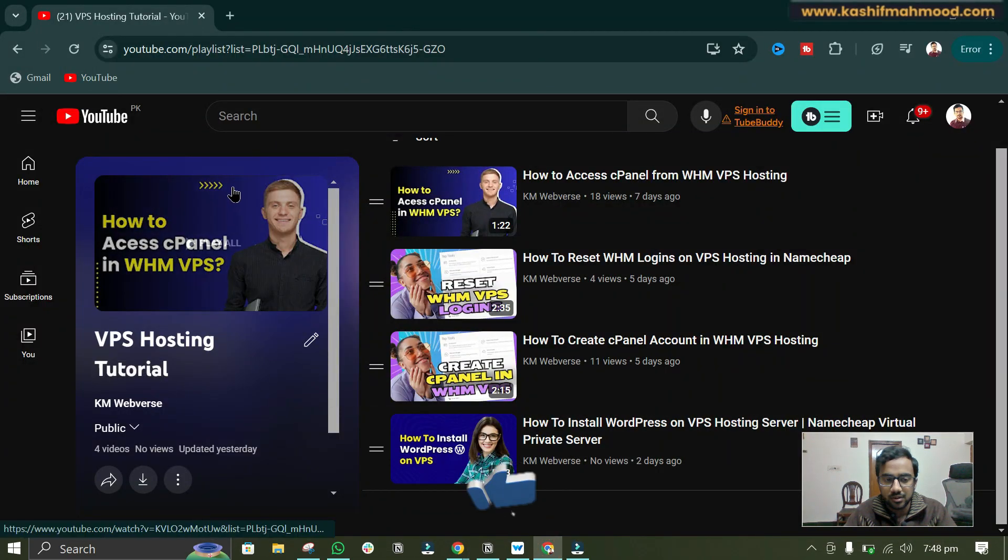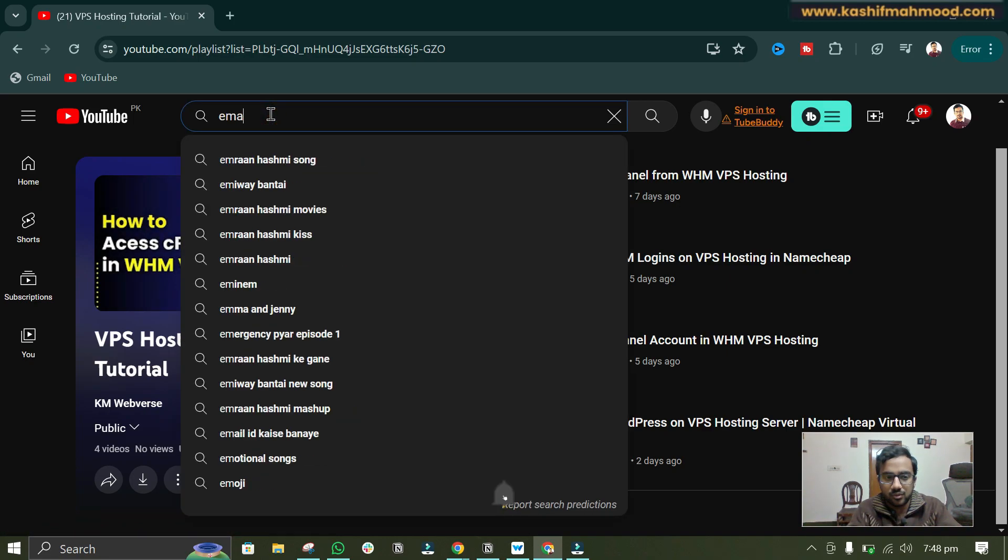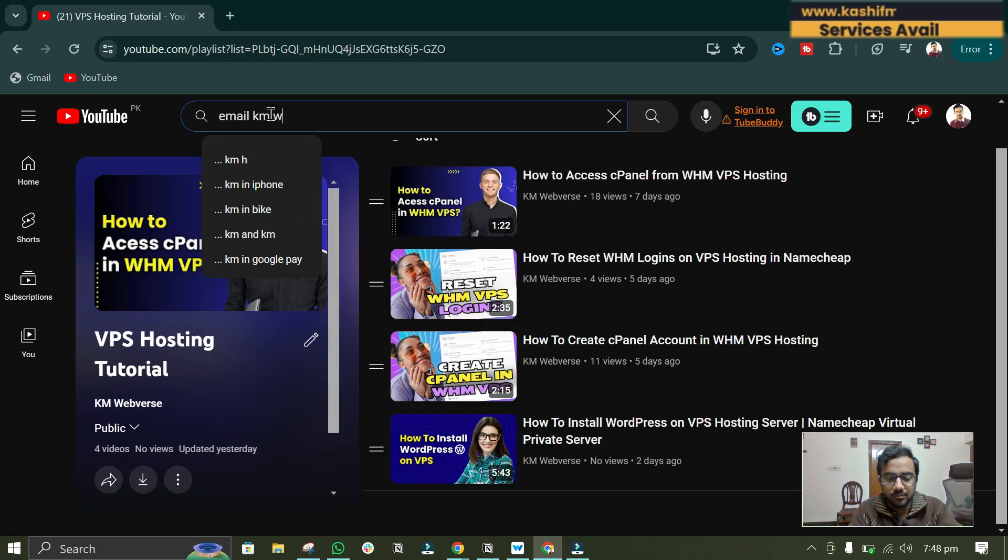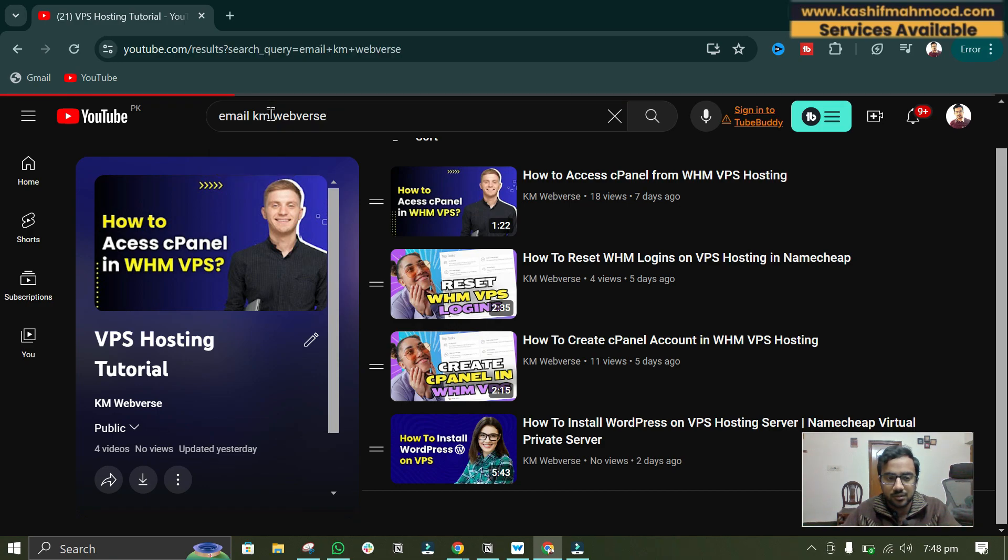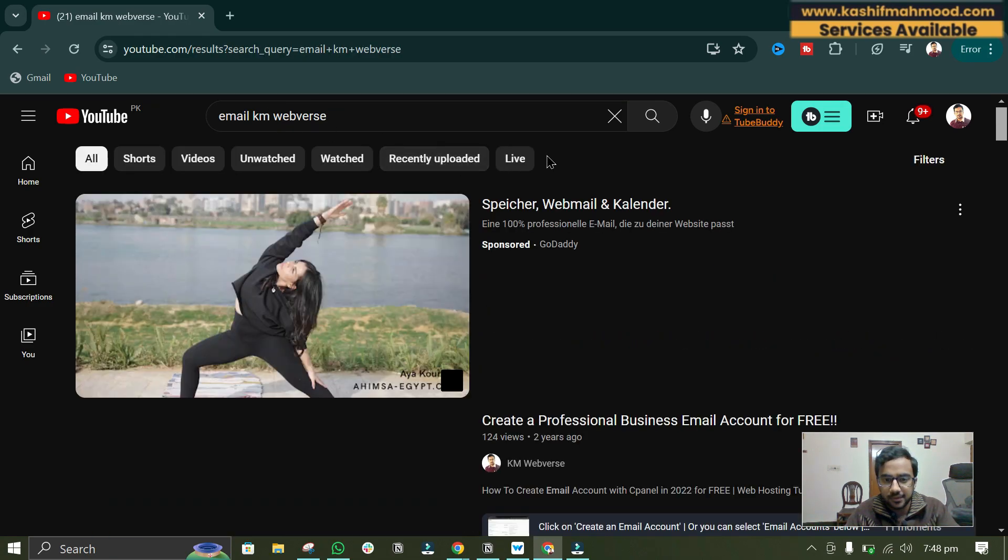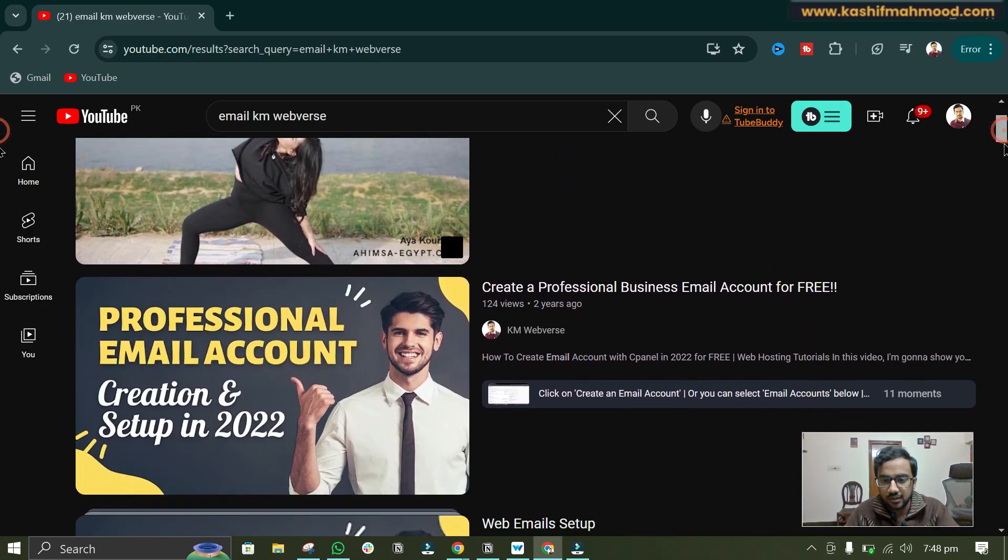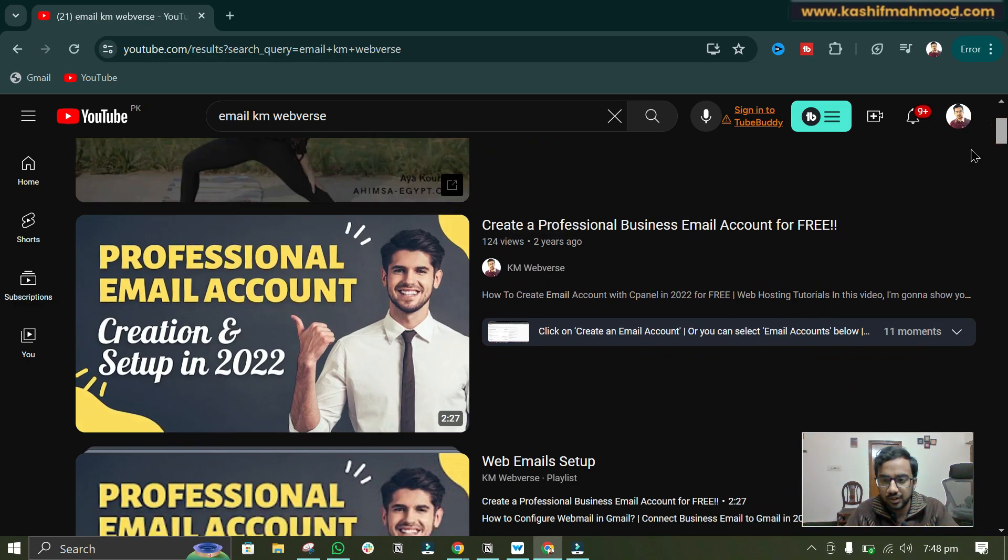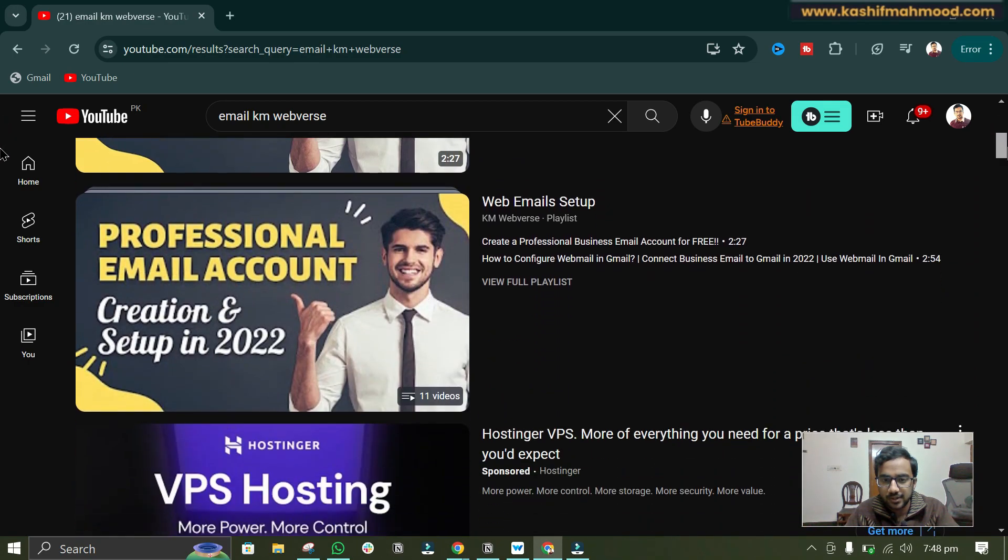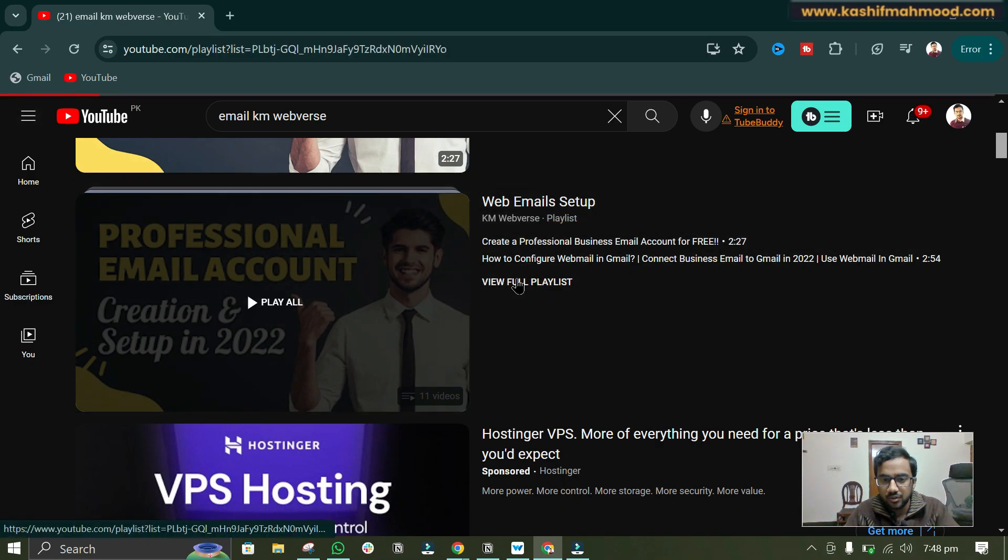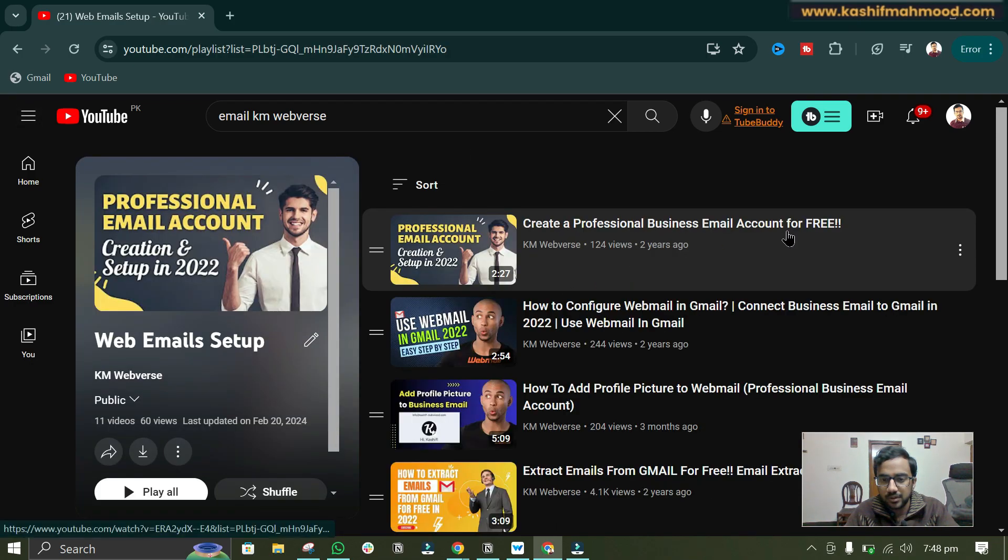Or you can just search for email KM WebVerse and here you can see I already created a video on how to create email account via cPanel and here you will see this playlist. So if you have any question related to email then you can watch this video.